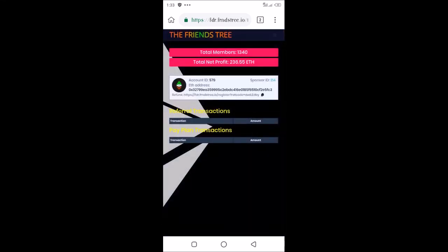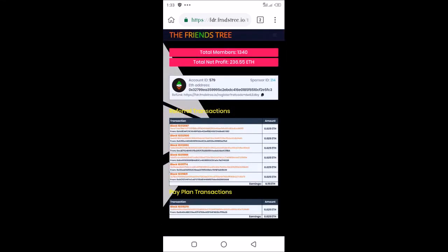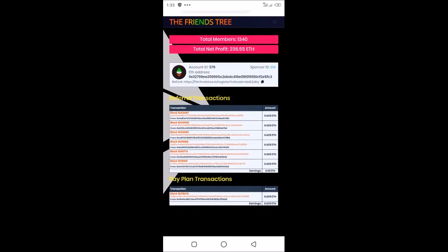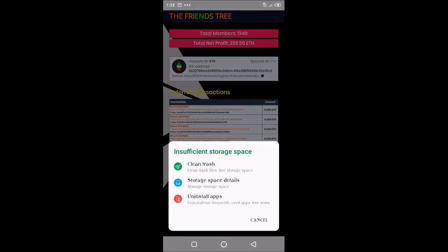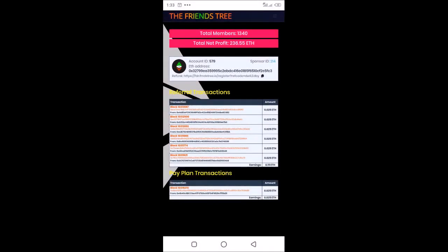You can see 0.025 times 6, which is 0.15, then this is the earnings from the global pool. You can refer people and get paid. You can also buy multiple slots in the global pool and get paid as well. This is how the dashboard looks like.